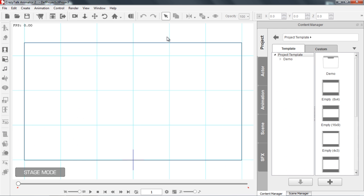Hey everyone, welcome to our introduction to character animation tutorial. In this tutorial I'm going to introduce you briefly to a number of the different animation tools in Crazy Talk Animator 2, as well as give you a little bit of a walkthrough of our recommended workflow here.